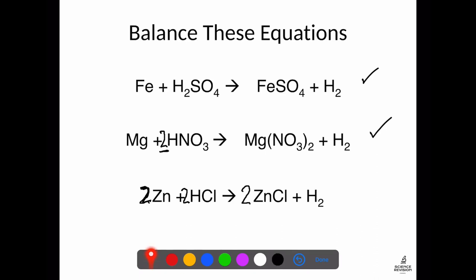So I've got two zinc atoms on each side, two hydrogens on each side, and two chlorines on each side — this is now balanced. I hope you found that useful. I'll do a second video on more advanced equations with odd numbers. If this has helped, give it a thumbs up or subscribe — otherwise, have a great day!